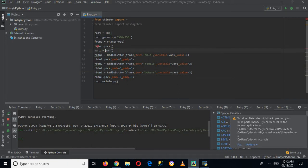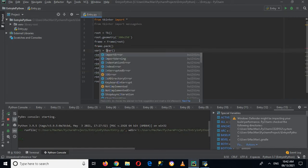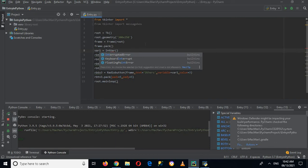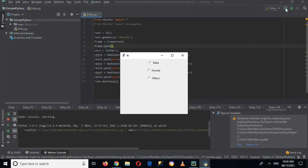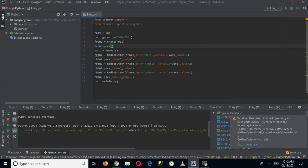To fix the issue of all buttons being pre-selected, I have to set the variable correctly. Now if I run this, you can see that none of the radio buttons is selected. On the selection of a radio button, we will now show something.